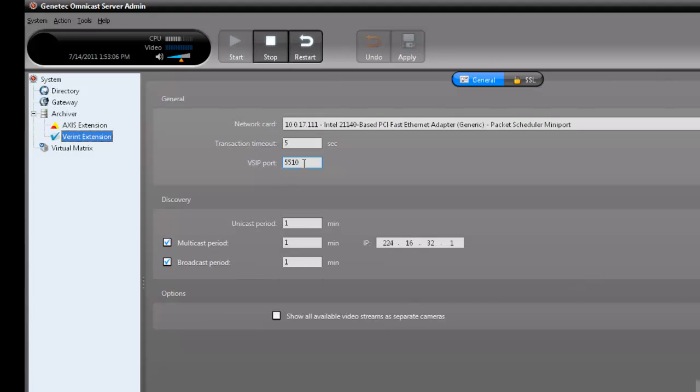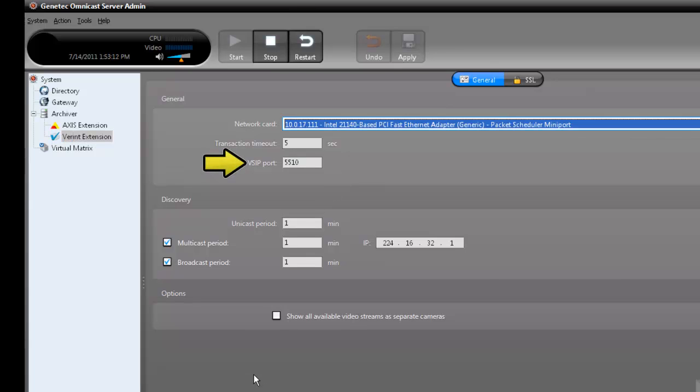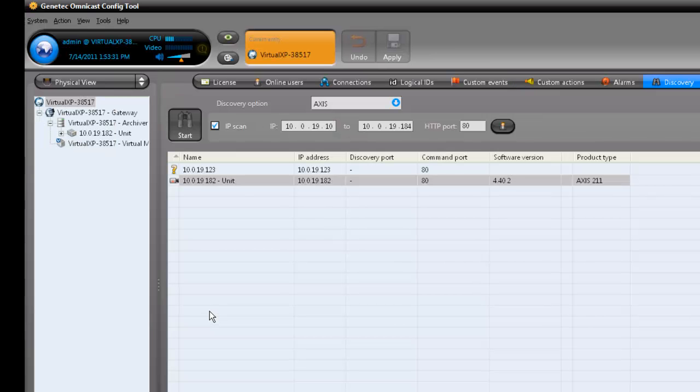In the Variant extension configuration, you can set a VSIP port. Any Variant unit that has a VSIP port of 5510 will automatically be added to this archiver as it also has a VSIP port set to 5510. And that concludes how to add units in Omnicast 4.x.